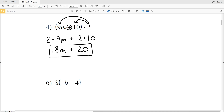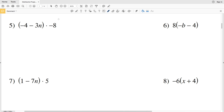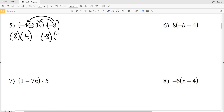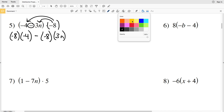For number five we have negative 8, and we're multiplying negative 8 by negative 4, then negative 8 by 3n, but there's subtraction in between. I'll show you two ways to do this. The first way: take negative 8 times negative 4, minus negative 8 times 3n — notice we have subtraction instead of addition.